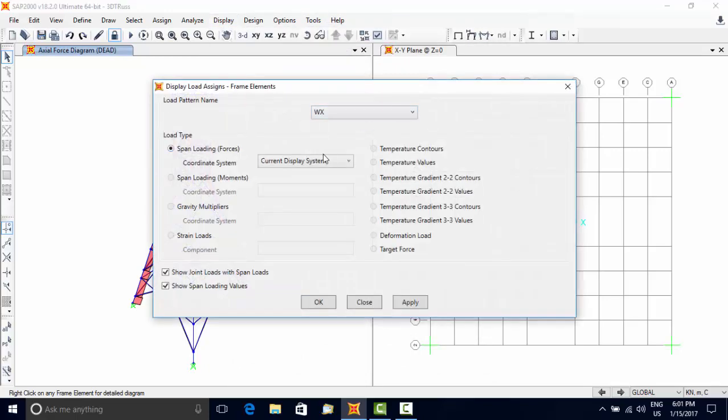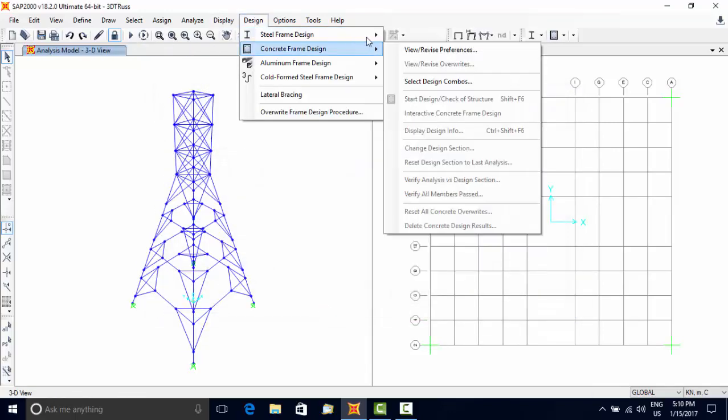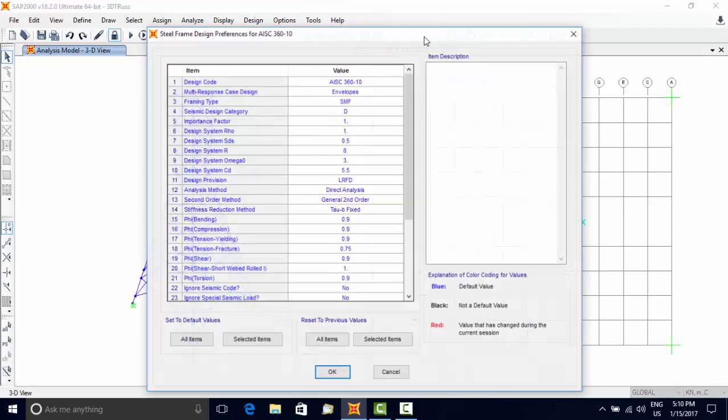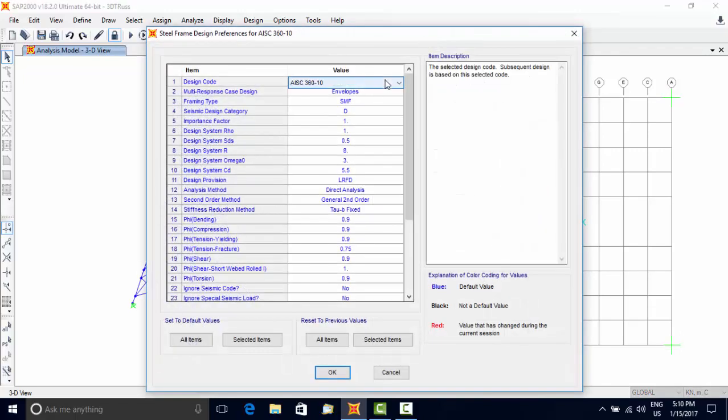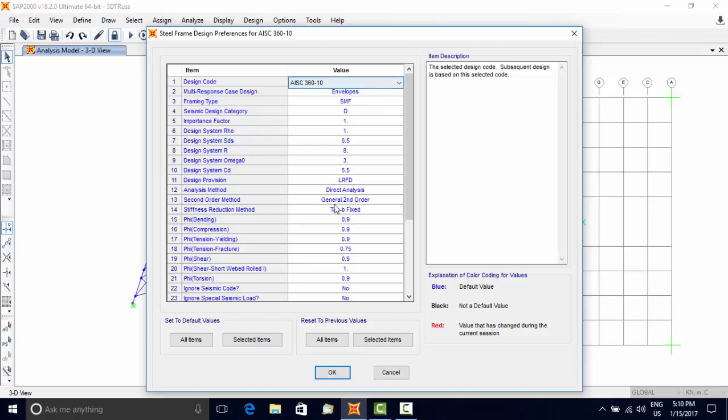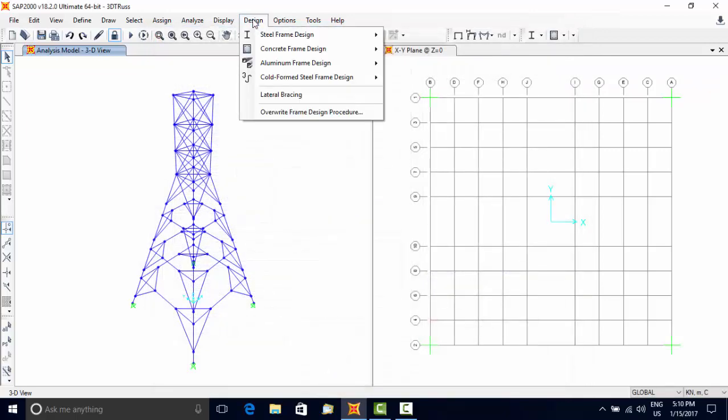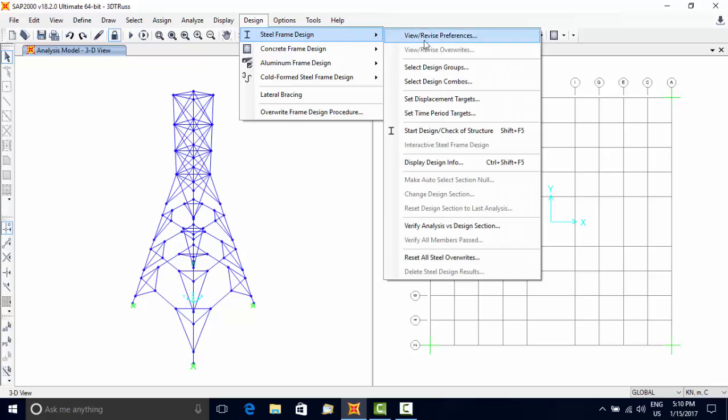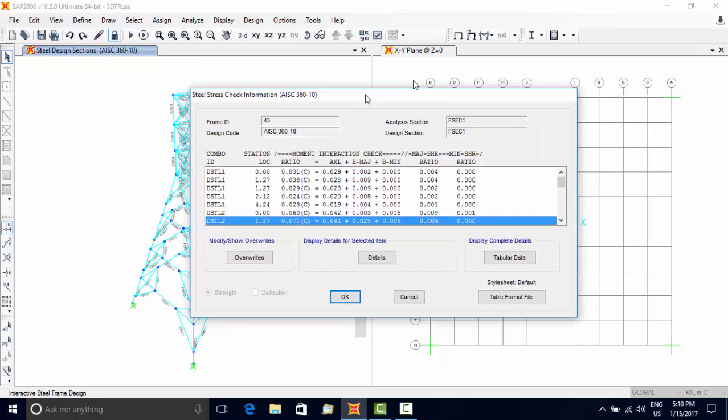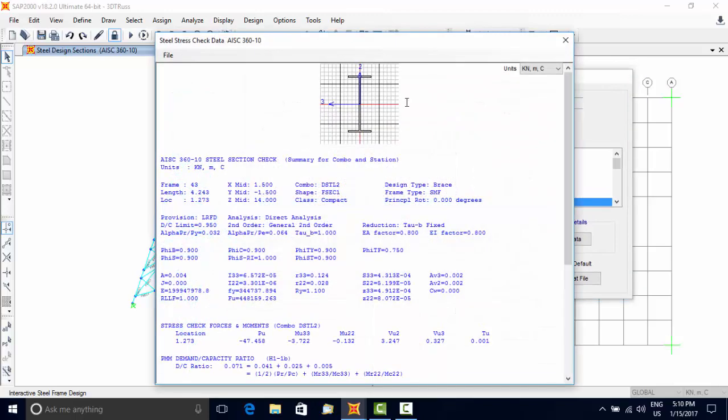Design the structural members. Use Design menu, Steel Frame Design, Preferences option, and select the design code. Again, use Design menu, Steel Frame Design, Start Design, and SAP 2000 will start designing line objects and will show the output with a color code. Right-click on any line object to get the results for that specific line object.